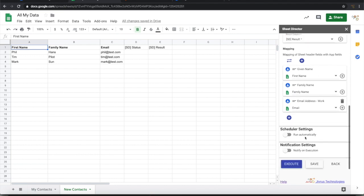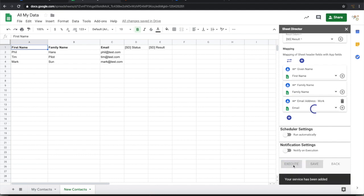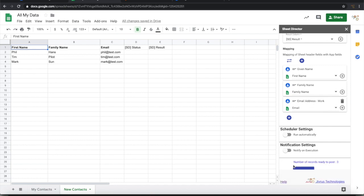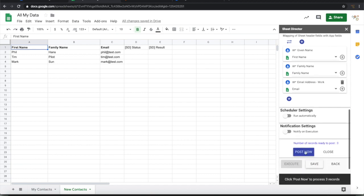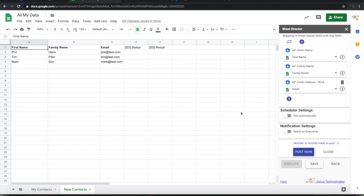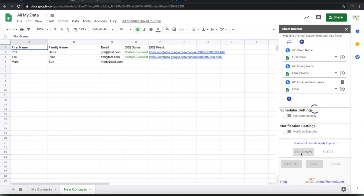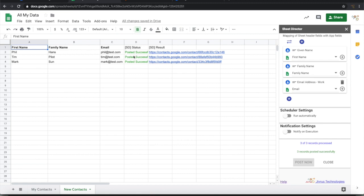It is ready. I can go and execute. When I press execute it will check how many records are ready for posting and then list all those things here. Number of records ready to post is three because I have three records. Now it is ready to post. Let me go ahead and post it. When I post it you can see that the status is updated with posted successfully and there is a link associated with that.